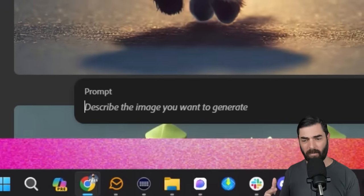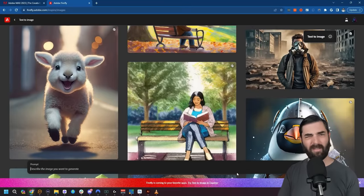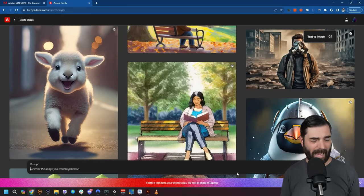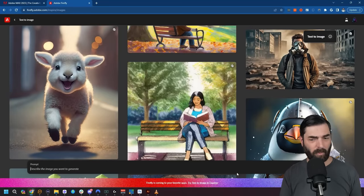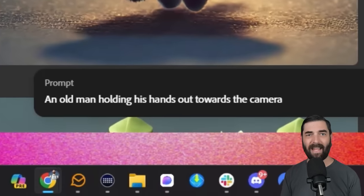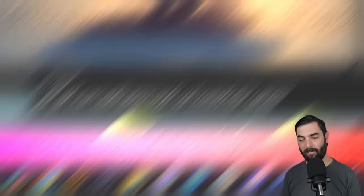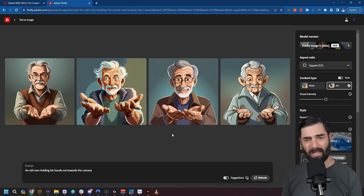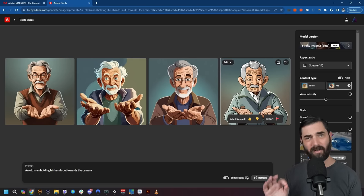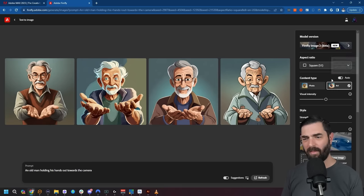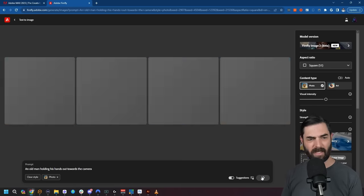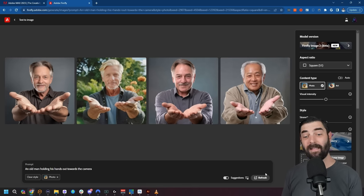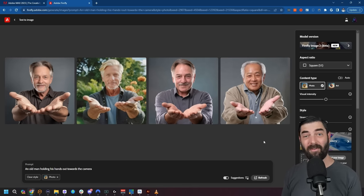Let's do a prompt of 'an old man holding his hands out towards the camera' to see how it does with hands. A couple of the images got the hands fairly decent, but one gave a lot of extra fingers. I wanted to try a photo-realistic one — I had the content type set on auto, so let's switch it to photo and generate again. Now if you look at these, they are ultra realistic compared to what we used to get with Adobe Firefly.